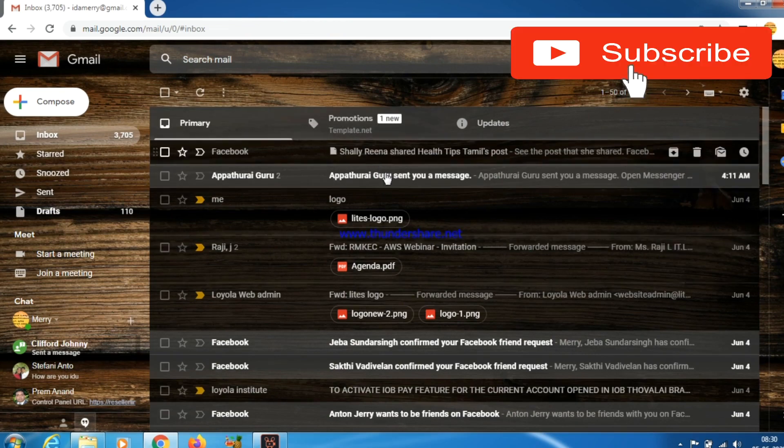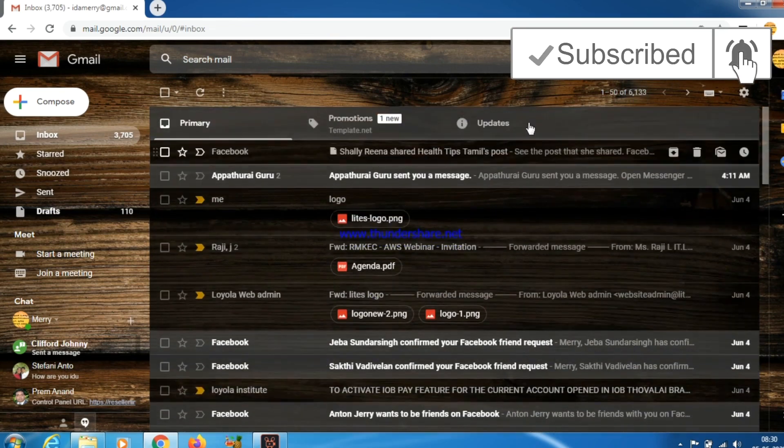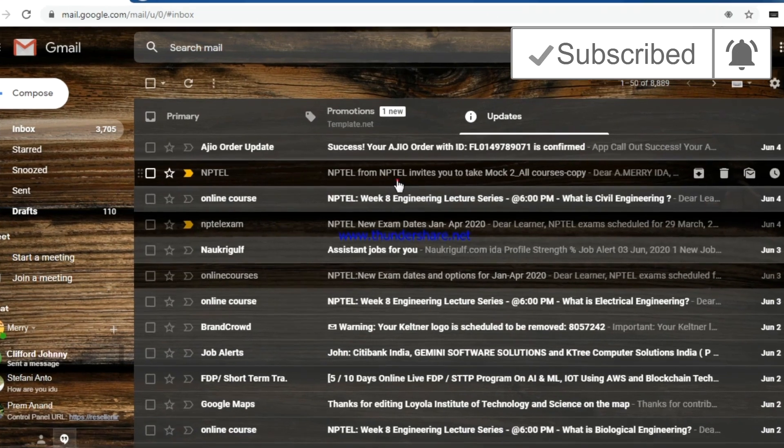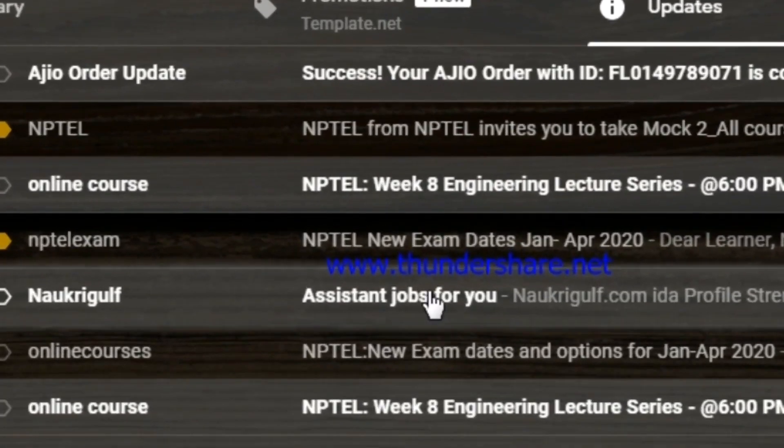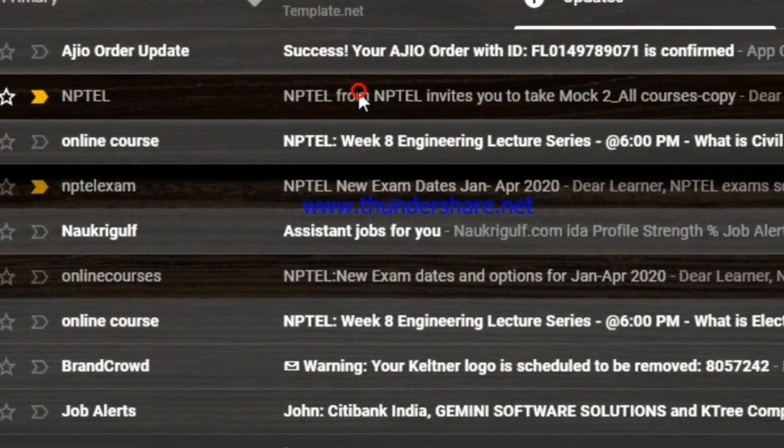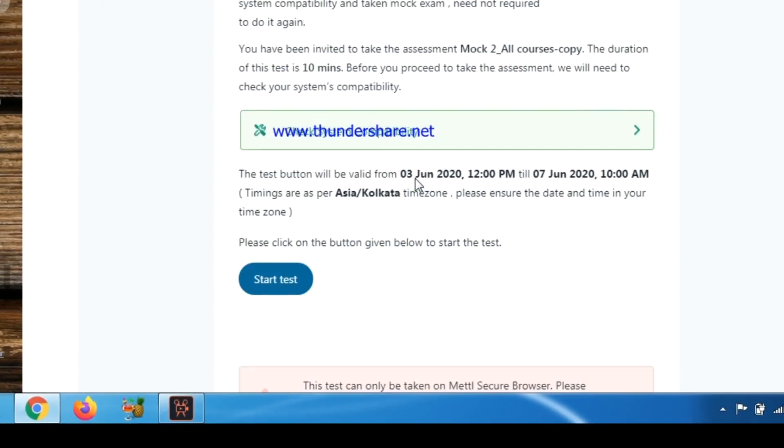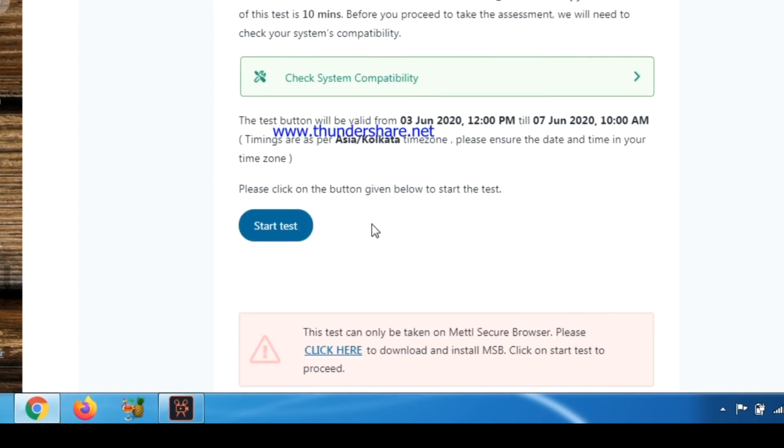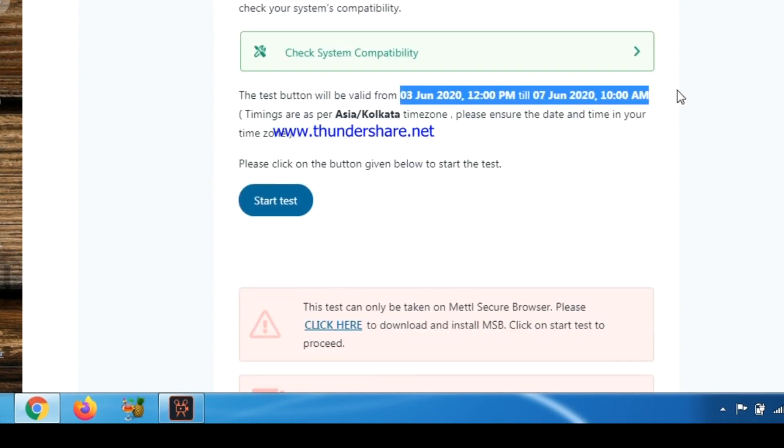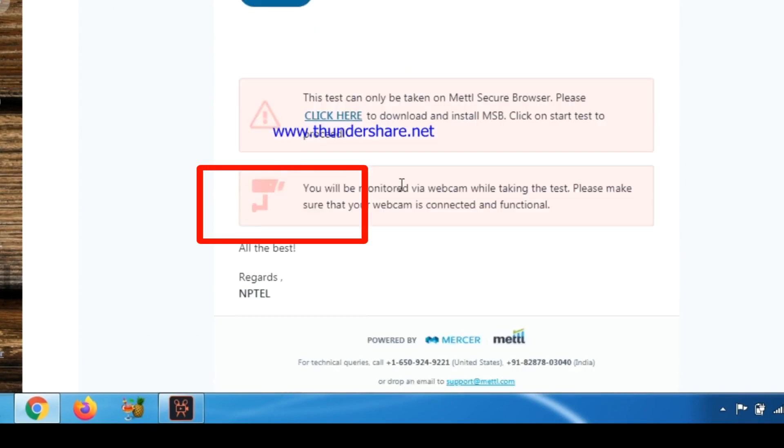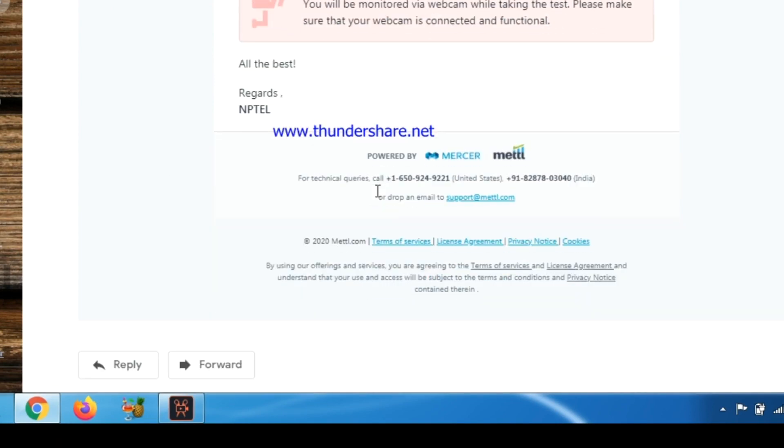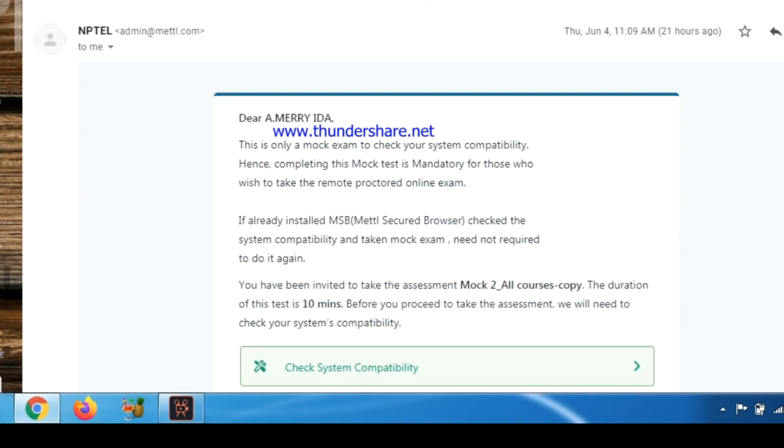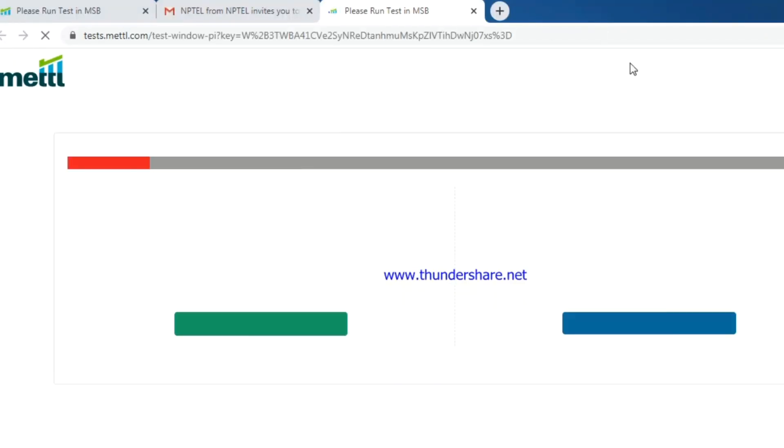Now we are going to see how to write the mock test. First, you have to open that mock test email in your registered Gmail account. If you open that email, a start test button will be there. If you click that button, it will redirect you to another link.